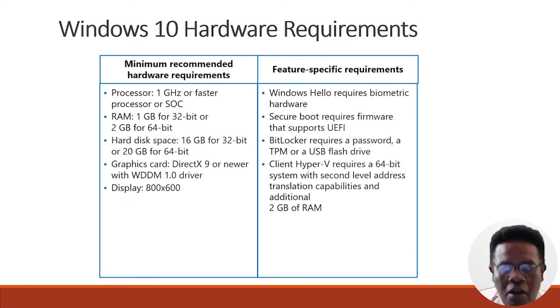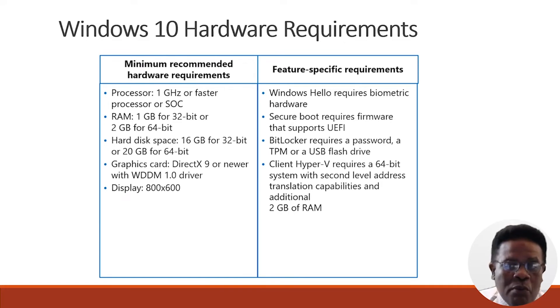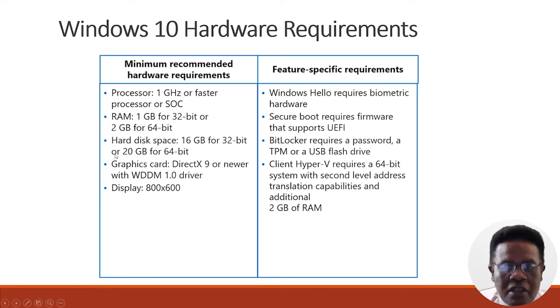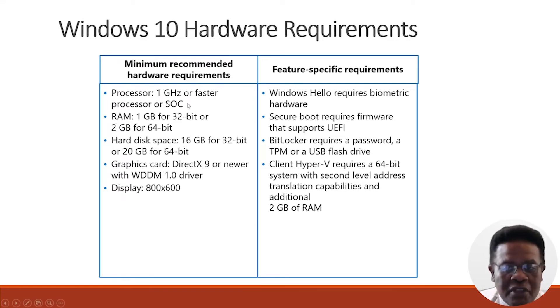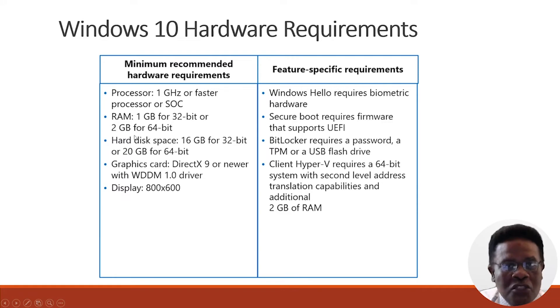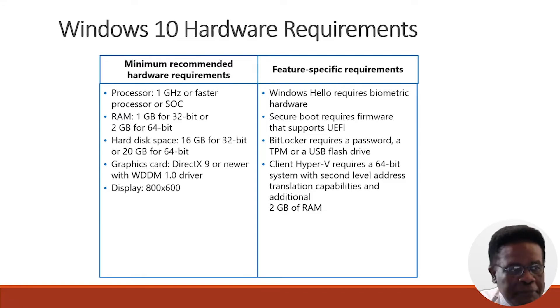Here are the hardware requirements. When you look at Windows 10 hardware requirements, you have the minimum recommended hardware requirements and feature-specific requirements. First, the processor: one gigahertz or faster. For RAM, one gigabyte for 32-bit or two gigabytes for 64-bit. And there are feature-specific requirements as well.